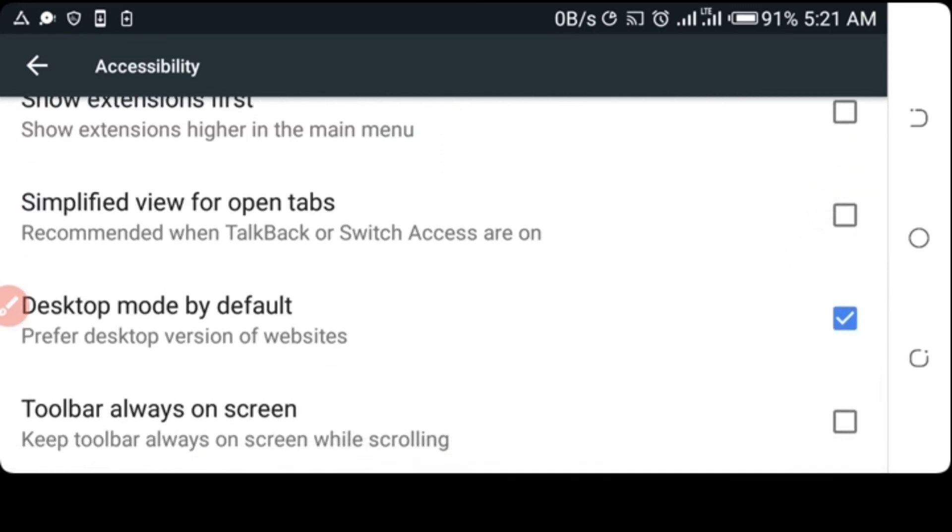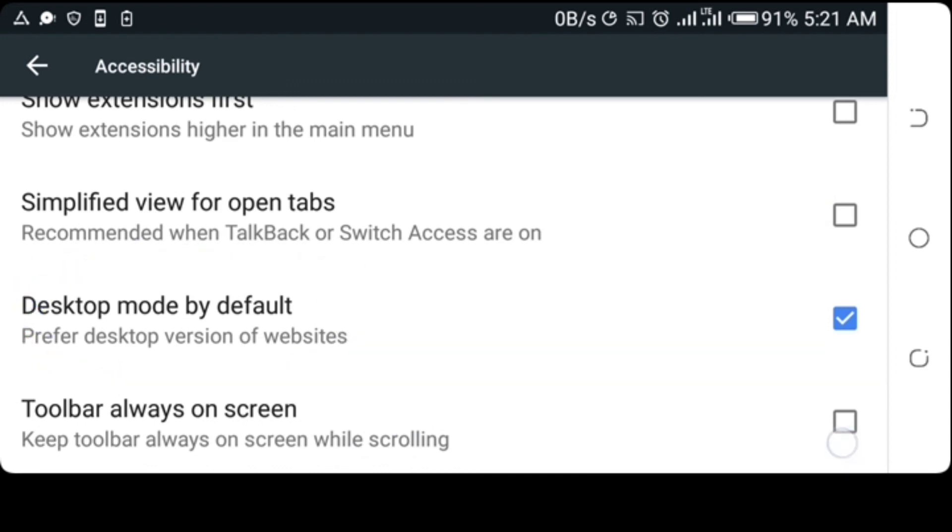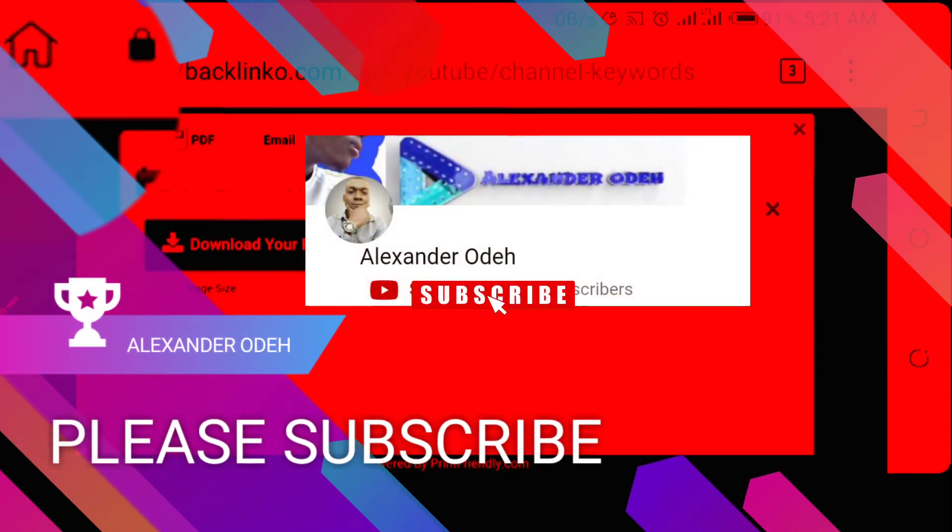So thanks for watching, see you another time. You can simply watch more of my videos. Subscribe to this channel for more videos like this. Thank you.